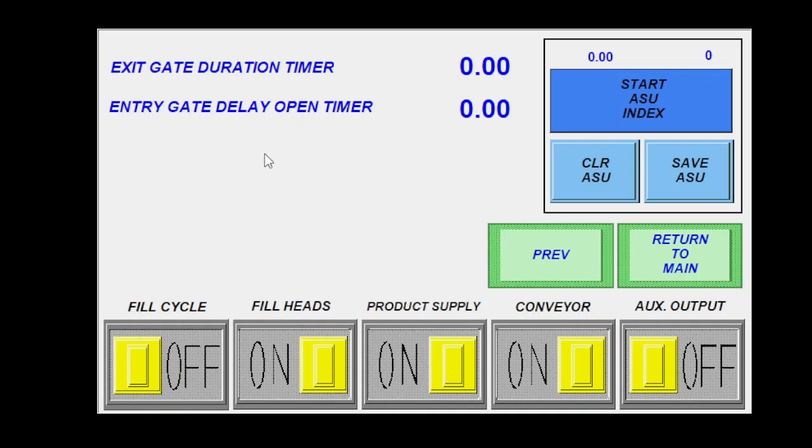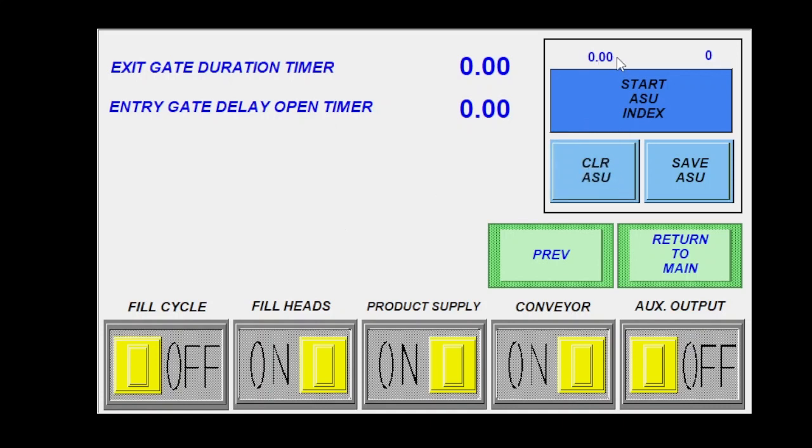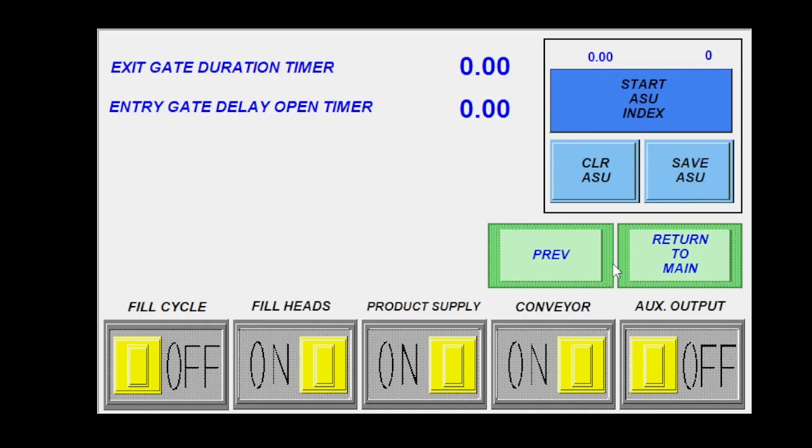And then I would push all my containers up against my entry pin and I would come here, I would clear this. So this is zeros. I want to make sure that under my setup that I programmed the correct number of bottles that I wanted to count, which is normally the same number as the number of fill heads. Once all that's good, I hit start ASU index. It'll do my index for me and then it'll populate a time and I hit save if I'm happy with it and then I'm good to go.